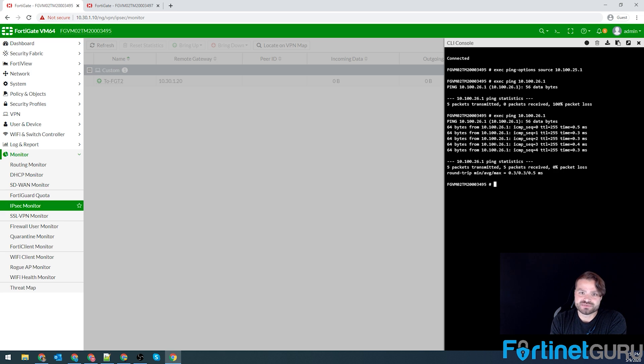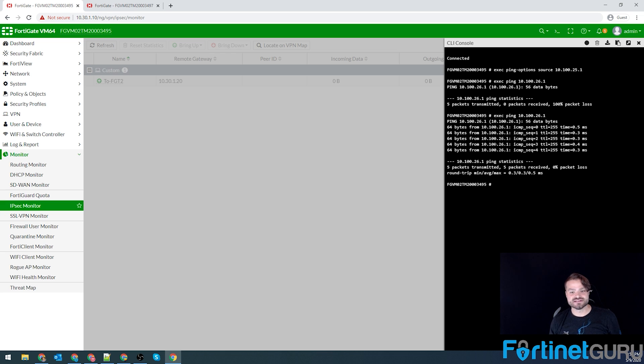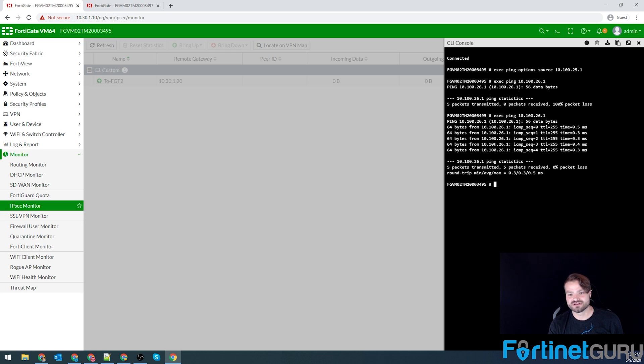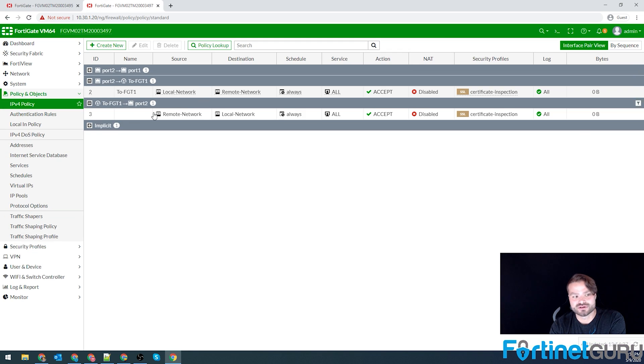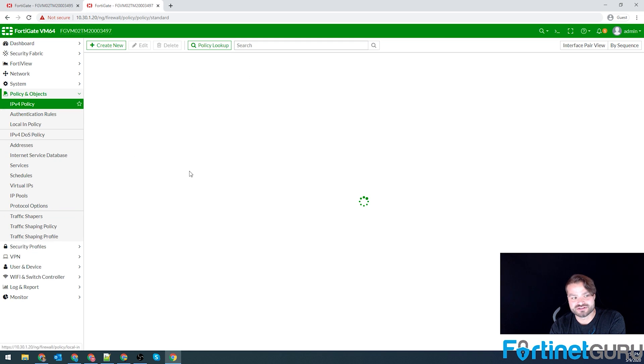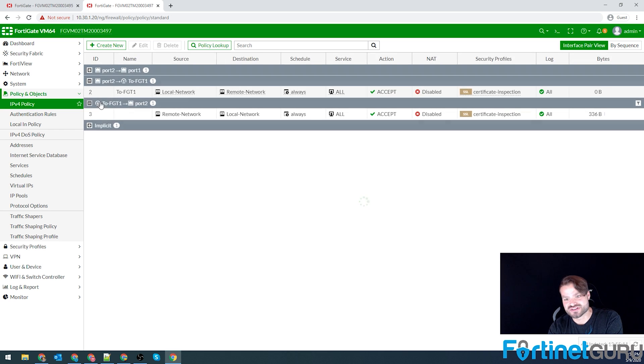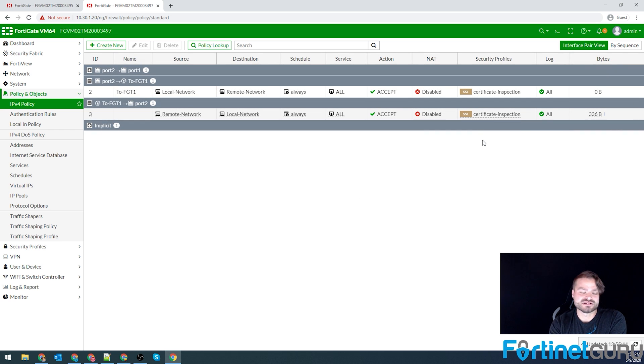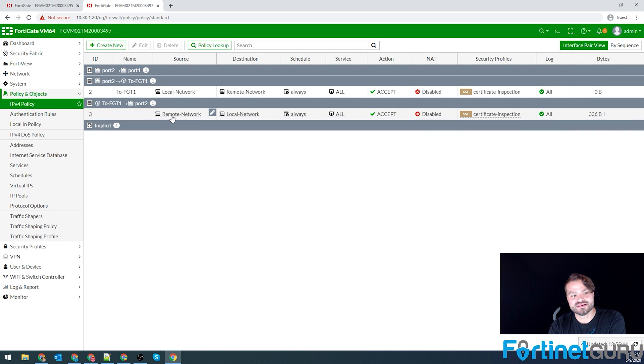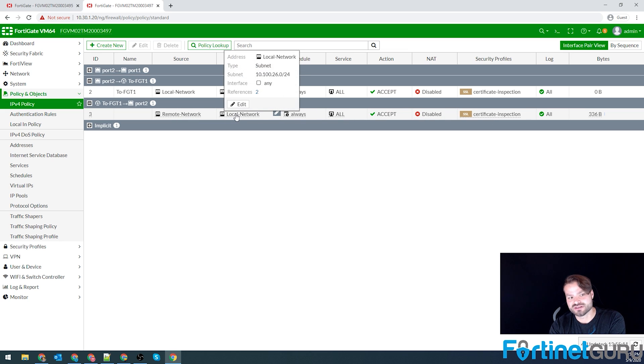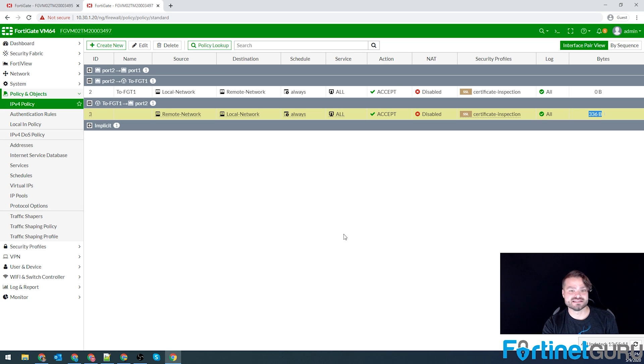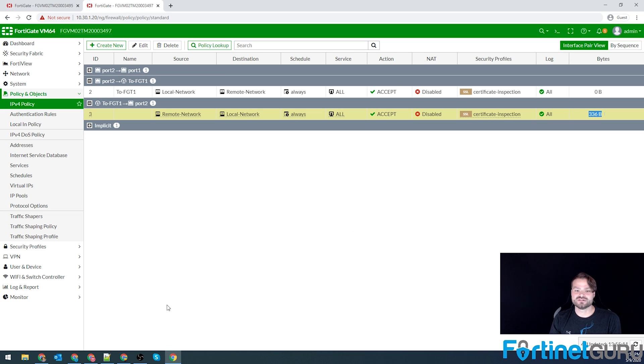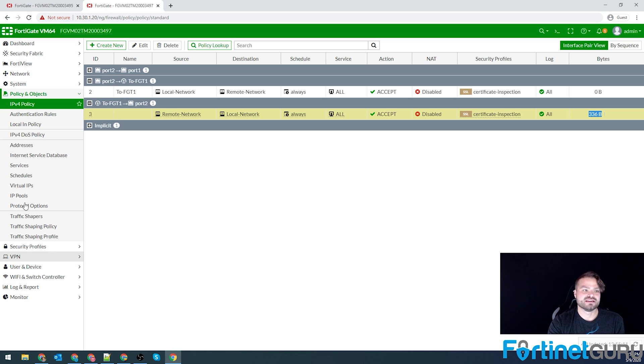FortiGates are session-based firewalls. So what that means is once the session is built, the return traffic can be allowed. And since I didn't have the policy on FortiGate 2 to allow the traffic to traverse inbound, it blocked it initially. So what we're looking at here is my policy that allows from the remote network to the local network has traffic on it, which means it works as intended.